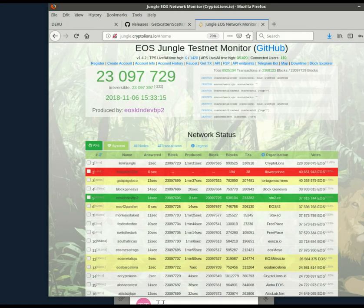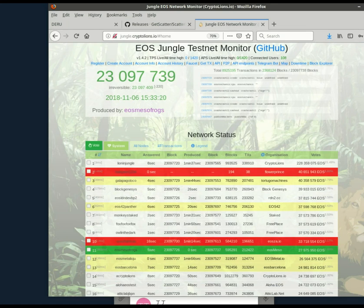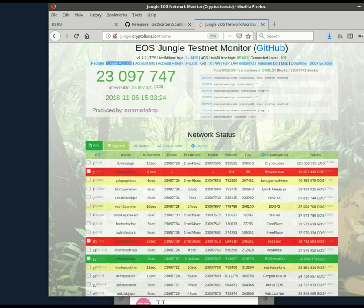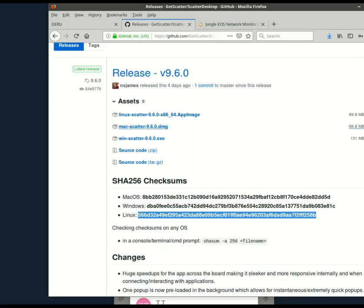Downloading and setting up Scatter, telling Scatter about the Jungle testnet, generating a key pair, and then creating an account in Jungle using that key pair. So let's get started.